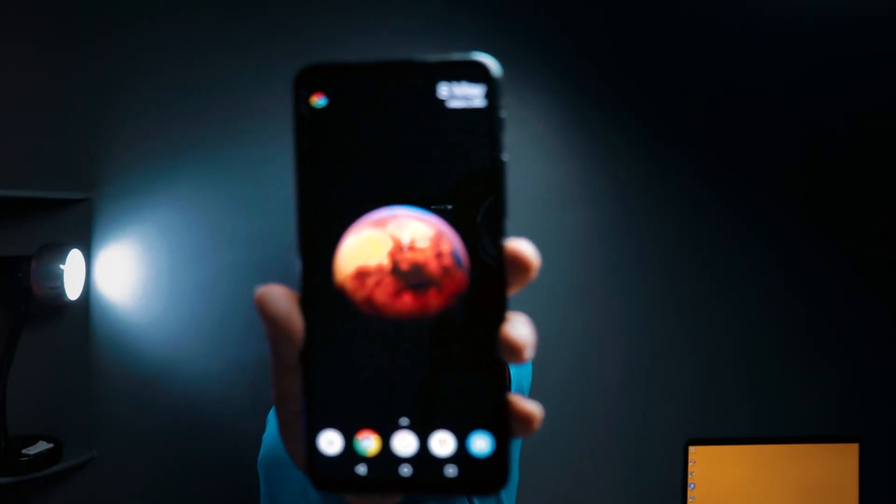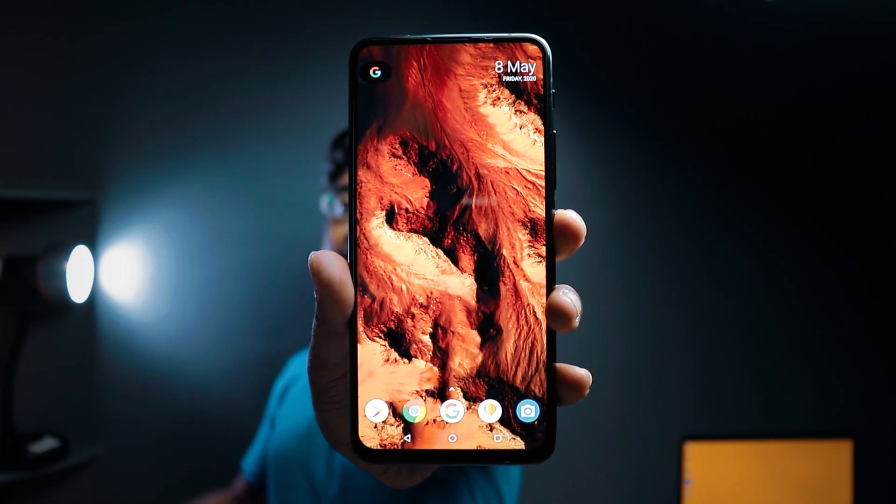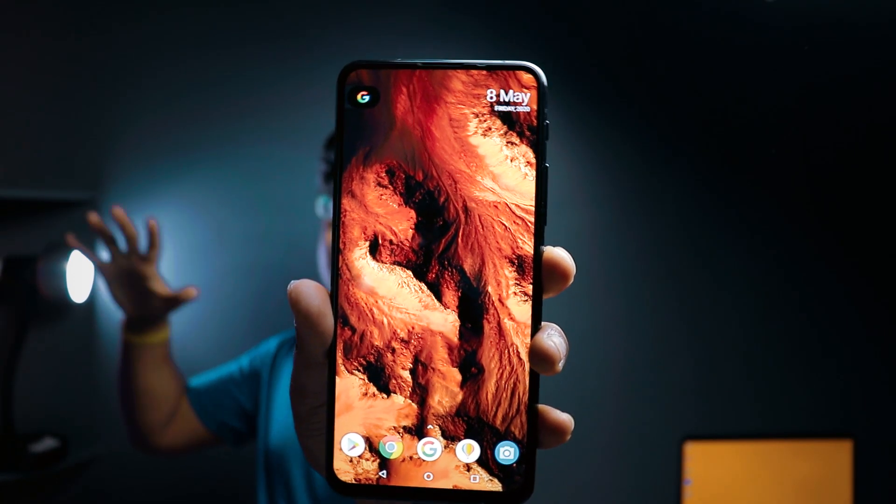So guys, MIUI 12 — whatever you like or still wallpaper — you will be able to use your Android smartphone and install it after watching this video. So without any further delay, let's start the video.